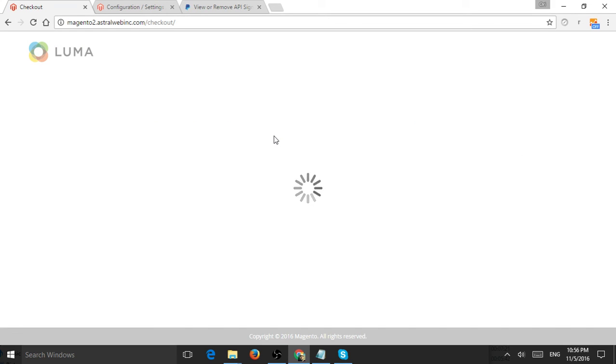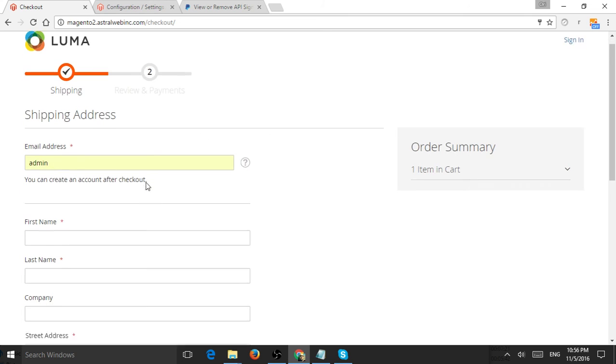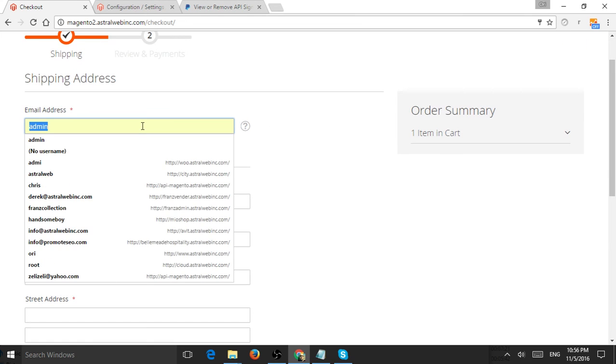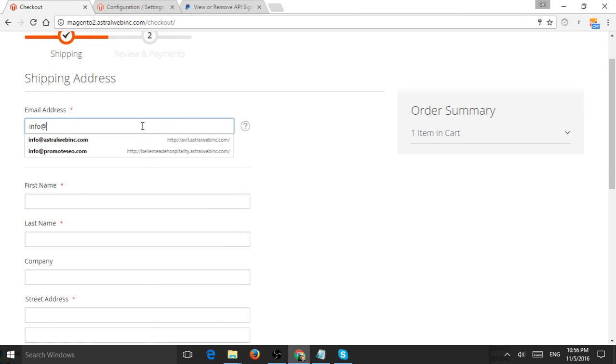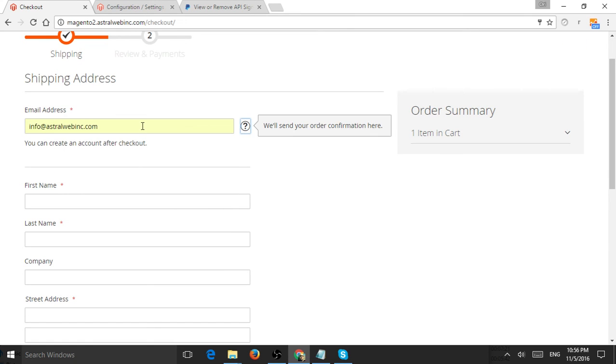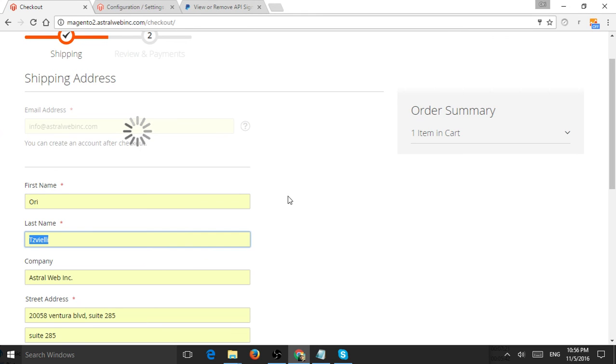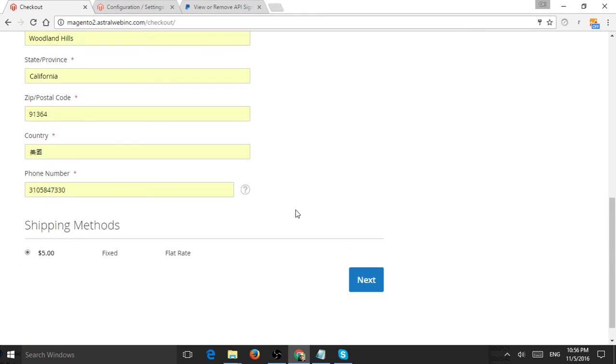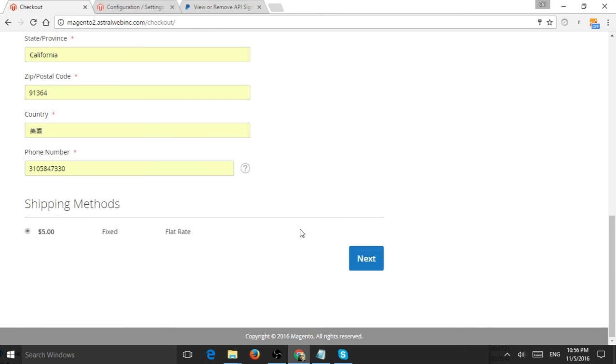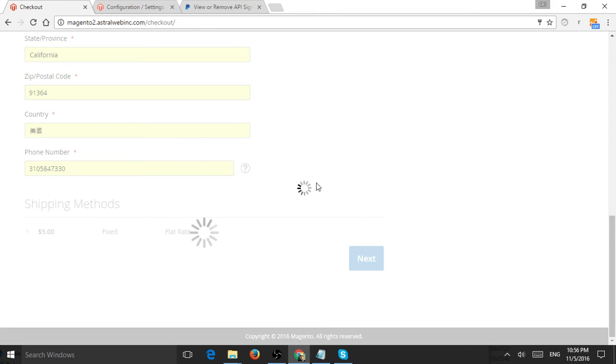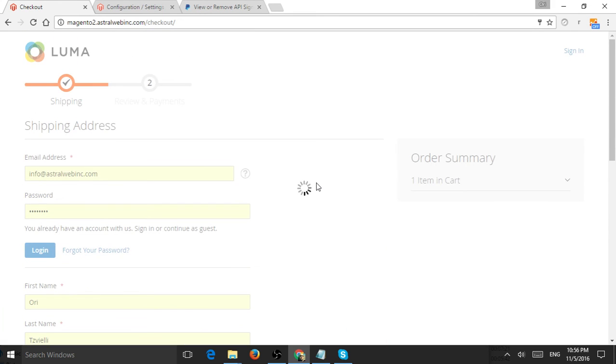I'm just going to fill up some sample information. Let me fill that in. Okay, next.